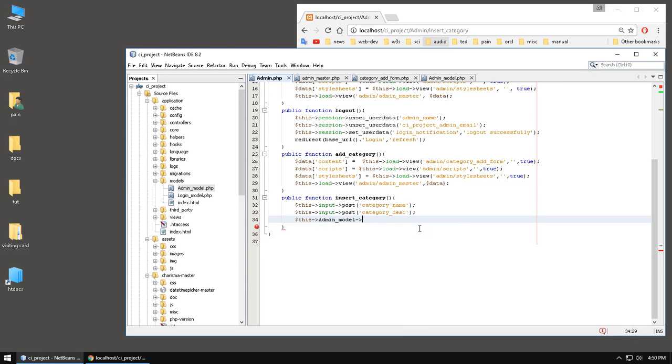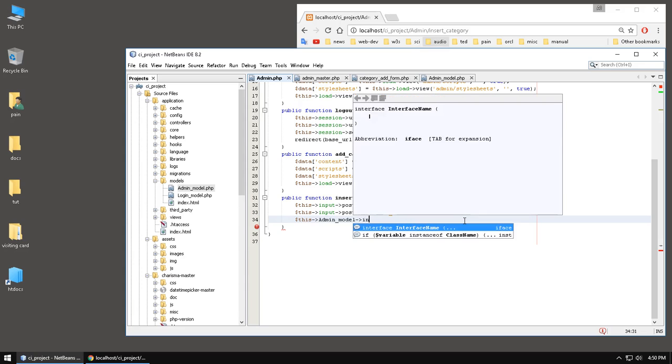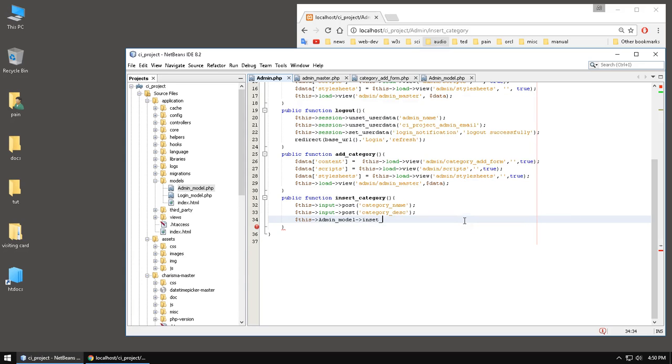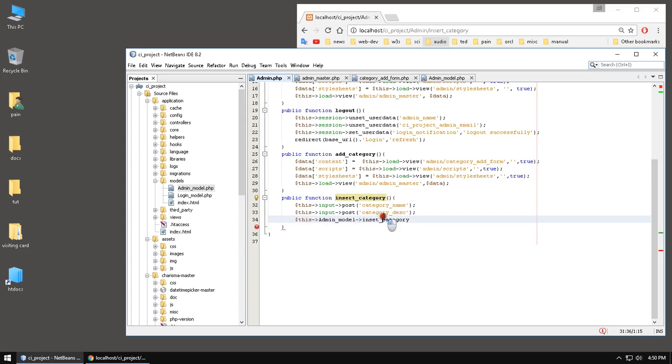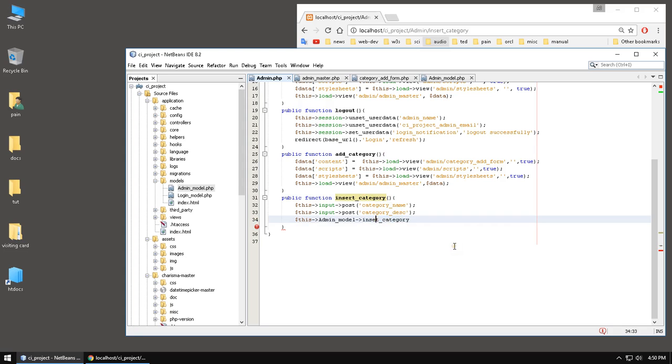Then we have to remember that this is the controller name, model controller. And then we have to write the function name. So the function is going to be insert category. And I think you know that these two are not the same. Because you can name it category or anything you want.